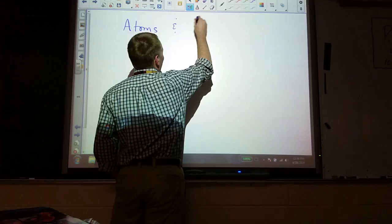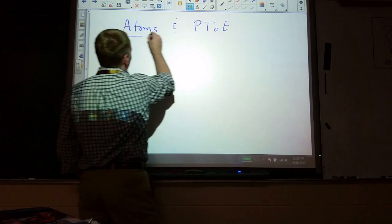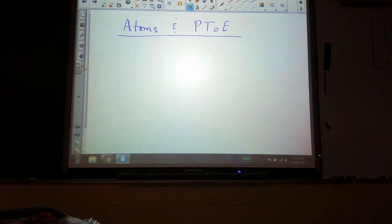I'm going to abbreviate periodic table of the elements like that. Periodic table of the elements — I don't know why there's not another T in there, but there isn't.